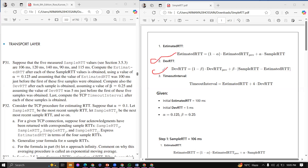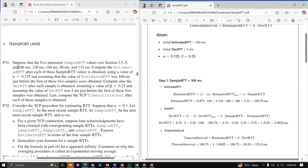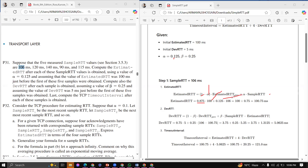First of all, the initial value of Estimated RTT is 10 ms and initial DevRTT is 5 ms. For the first simple RTT, we calculate Estimated RTT using alpha = 0.125, so: Estimated RTT = (1 - 0.875) × previous Estimated RTT + 0.125 × Simple RTT. After calculation, the Estimated RTT value comes out to 100.75 ms.